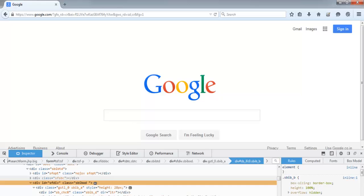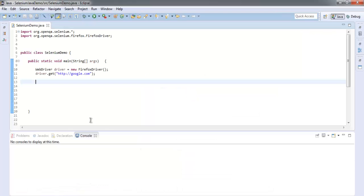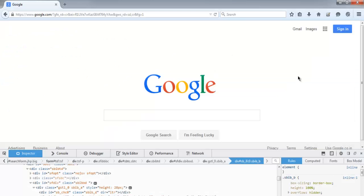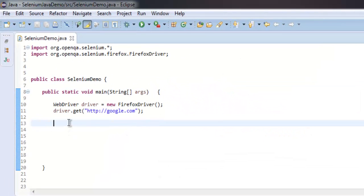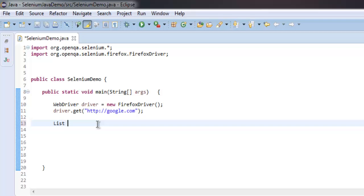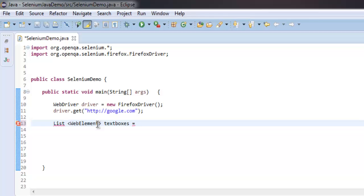Let's go to the code. Let me close this. Now let's create a List and type in WebElement and then textBoxes. This textBoxes variable will contain the text boxes as a list, so for that let's use driver